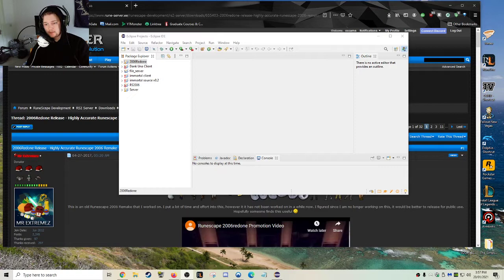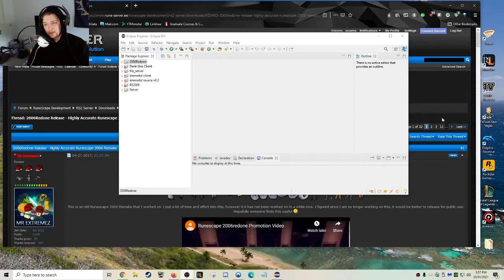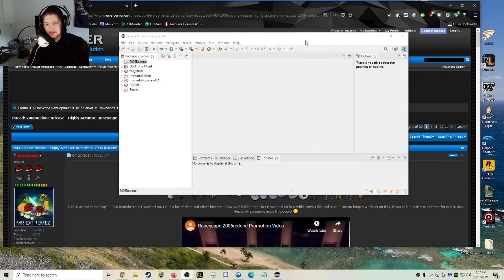For those of you that have been following for a while, I'm doing videos on making your own offline RuneScape server. This is just for people that want to play offline, which is what I like to do.